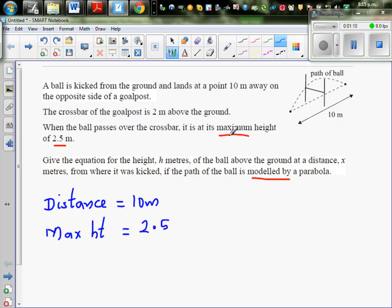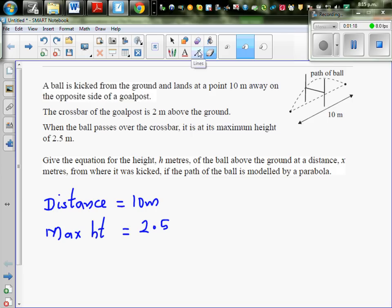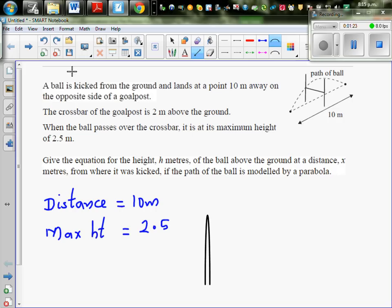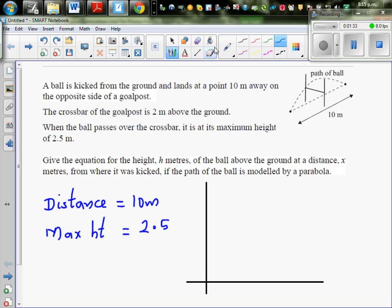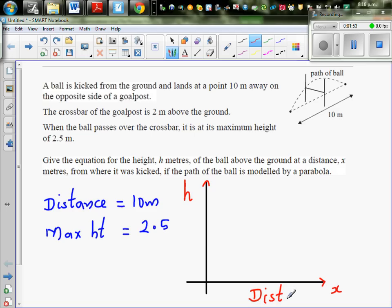In this type of question you can approach it in different ways, so you have to decide certain things. I'm going to decide that the x-axis and y-axis are set up as follows: the y-axis represents the height, and the x-axis represents the distance the ball covers. So h is for the height of the ball, and x is the distance.